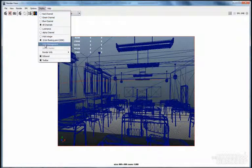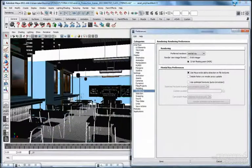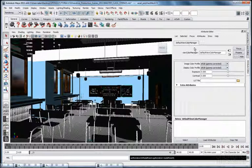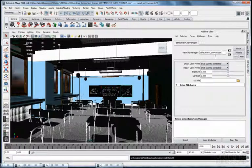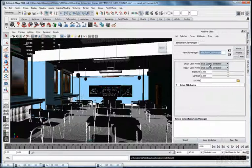I will show you one more time. Click Color Management, reduce the render view and the preferences panel. As you can see now in the attribute editor, the color manager panel displays the attributes of the default view color manager node. Here I listed the image color profile and the display color profile, which are both set to the default sRGB gamma corrected.